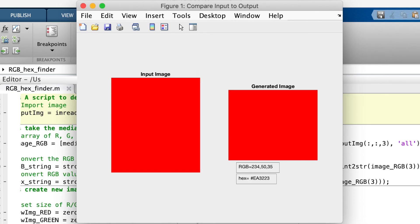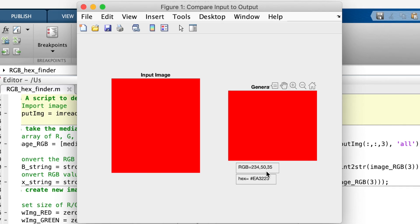RGB equals 234, 50, 35, which is about what we'd expect since it's a very red colour. And hex equals EA3223.